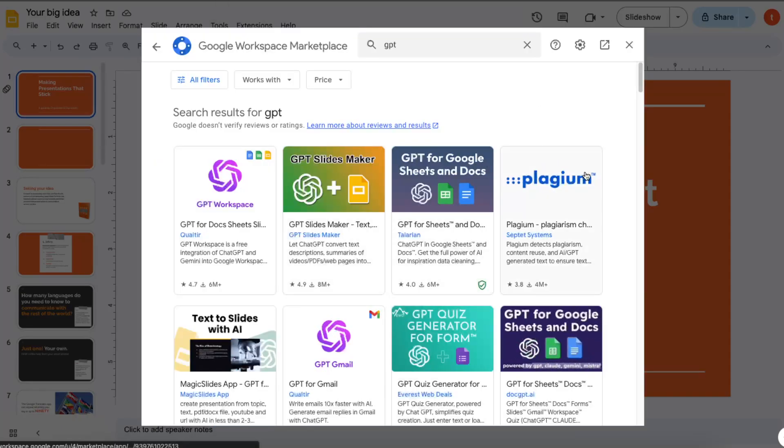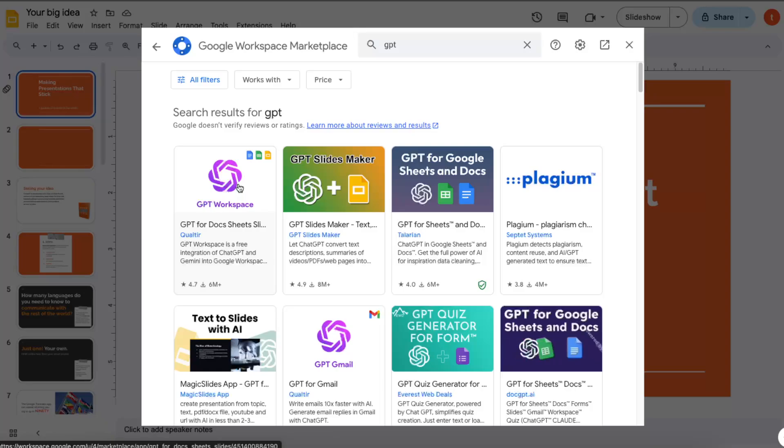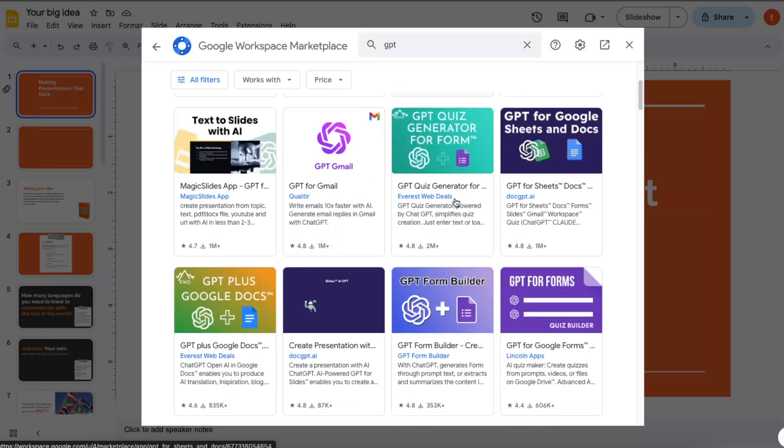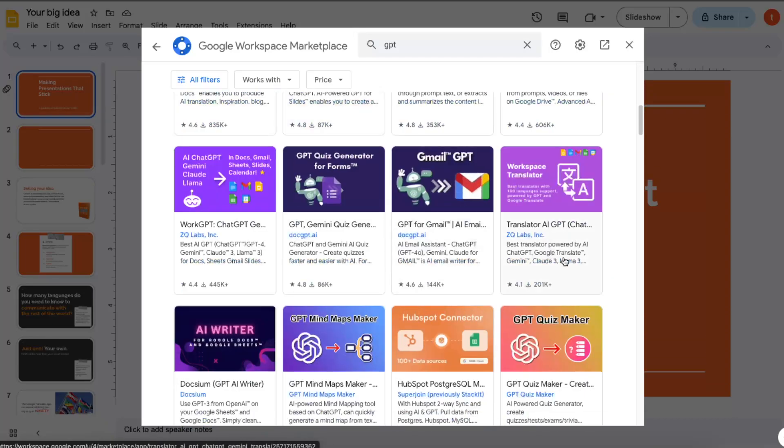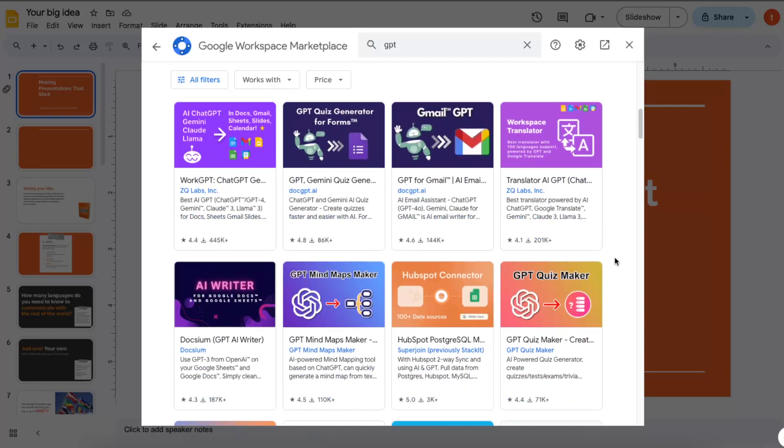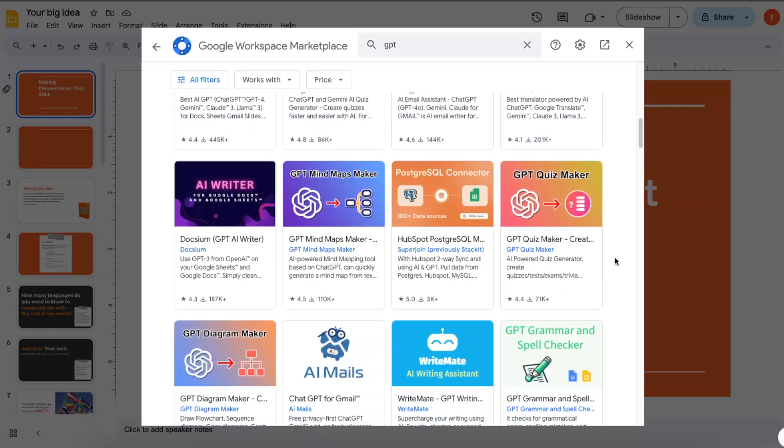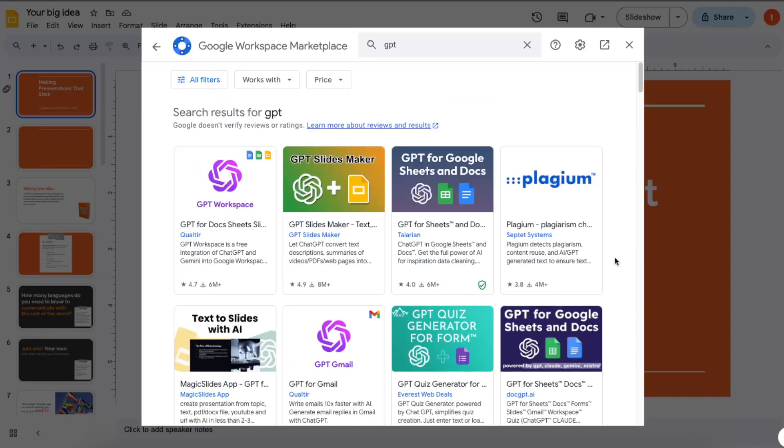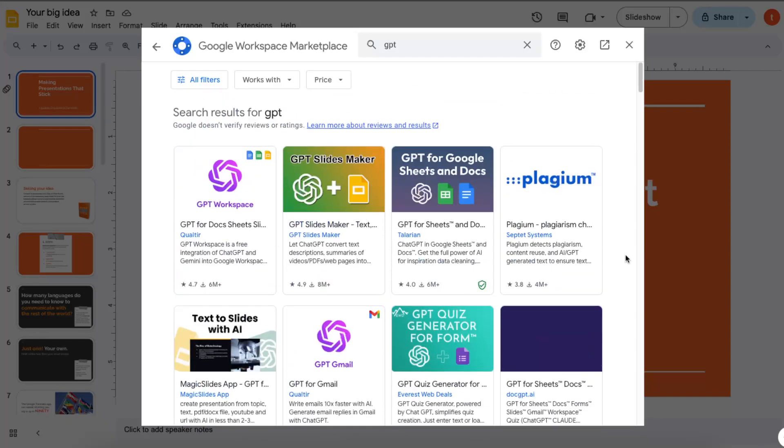...Slides, for Google Docs, and other Google Workspace places. As you can see, there's a lot of options to choose from. And if this video was helpful, please leave a like, subscribe to this channel, and I will see you next time. Bye.